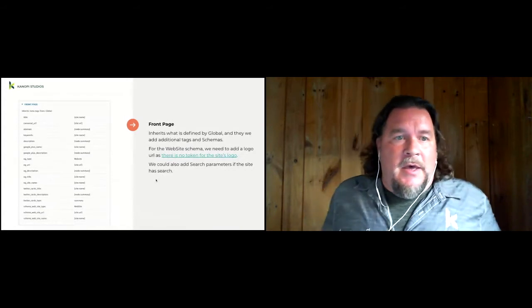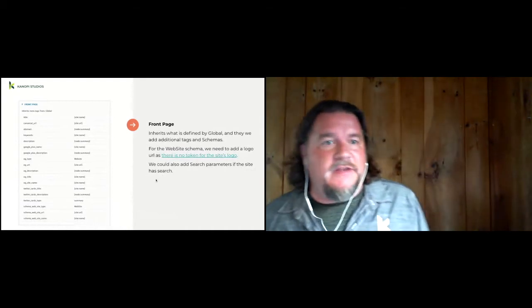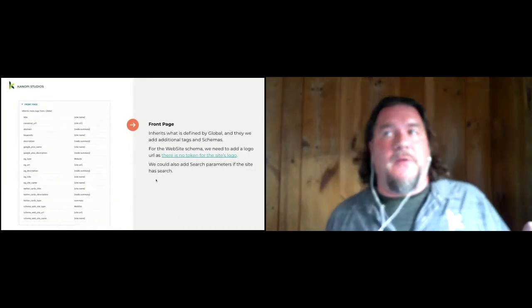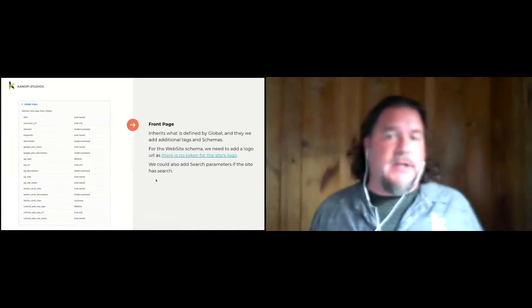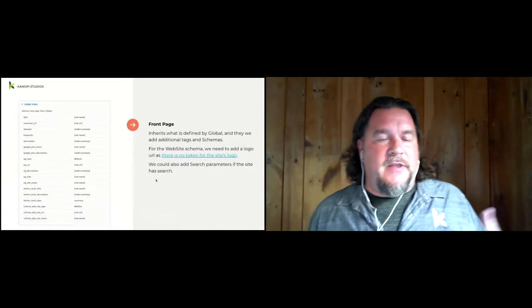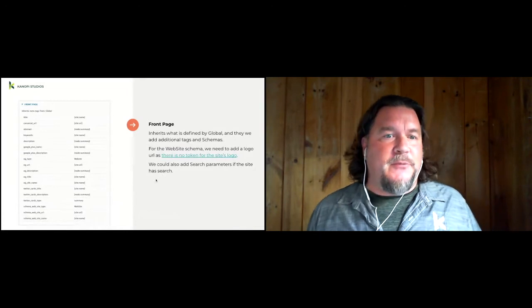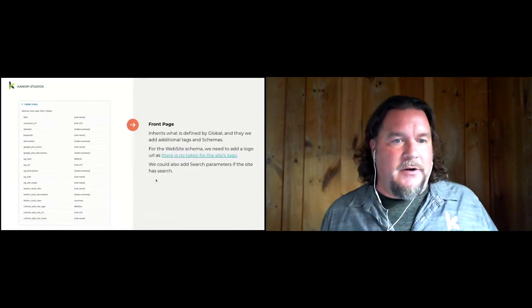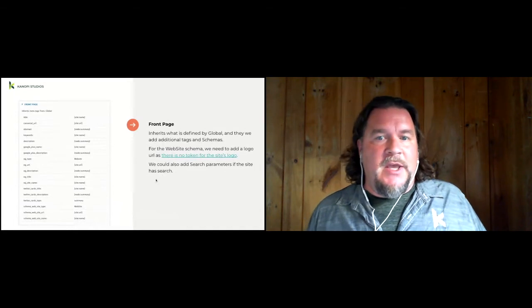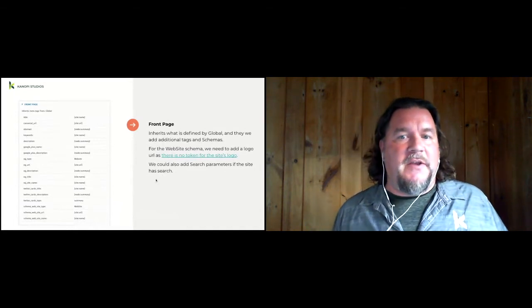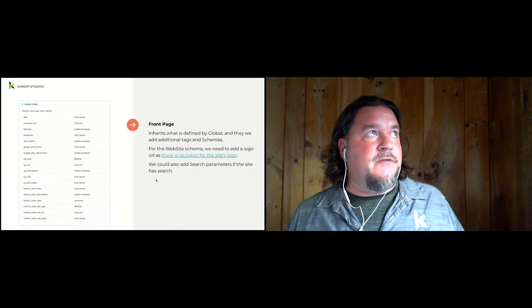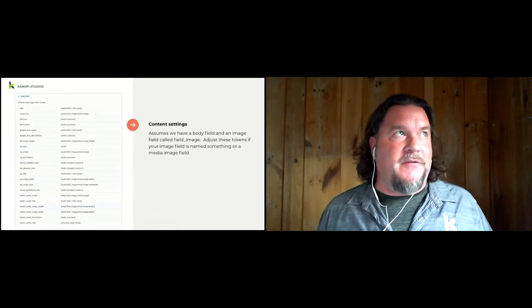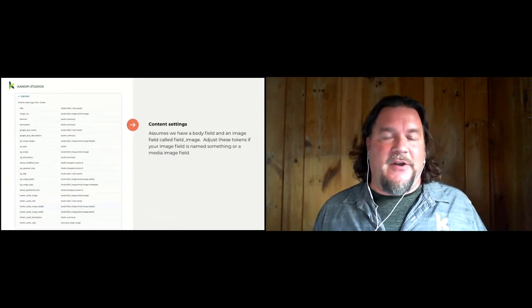The SEO starter module does not set the site logo, which is needed for the schema website at the bottom here. So you need to just hard code your site logos into this front page metatag. The content settings, this is the default settings for every node, every content on your site. The SEO starter module assumes we have a body field on our node. It uses the node summary, and it also assumes we have a field called field image, like the default profile install profile that Drupal installs on article.